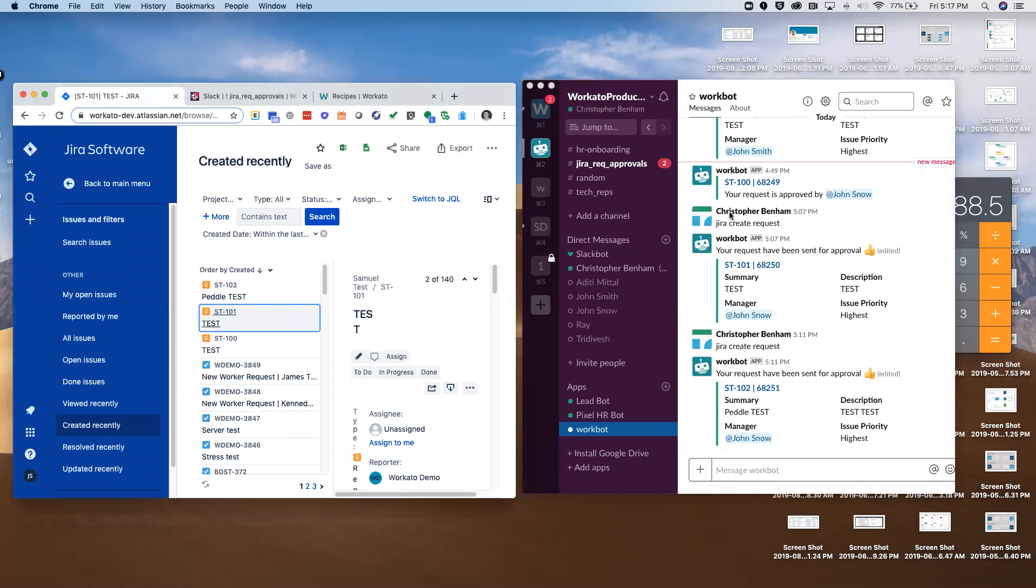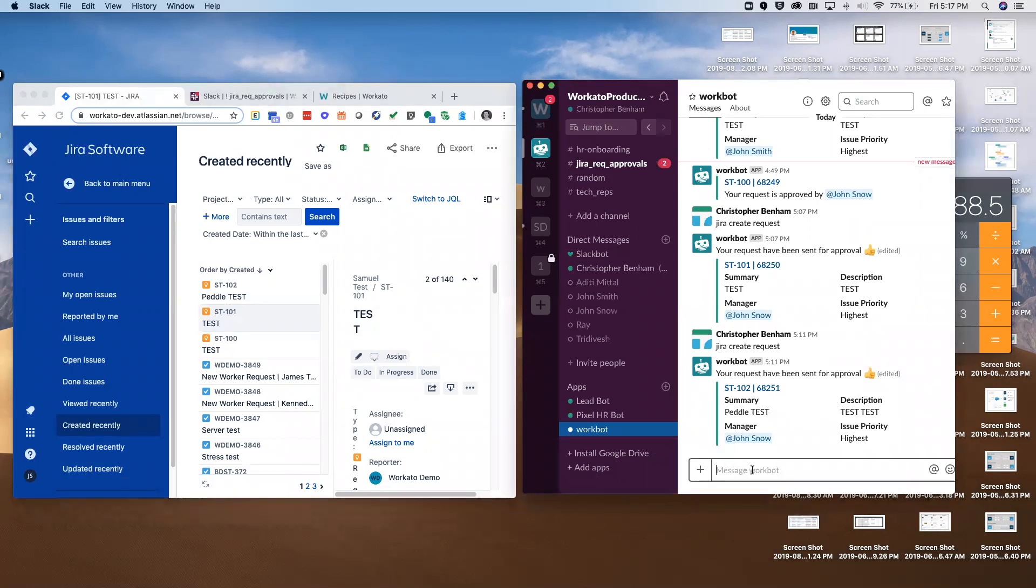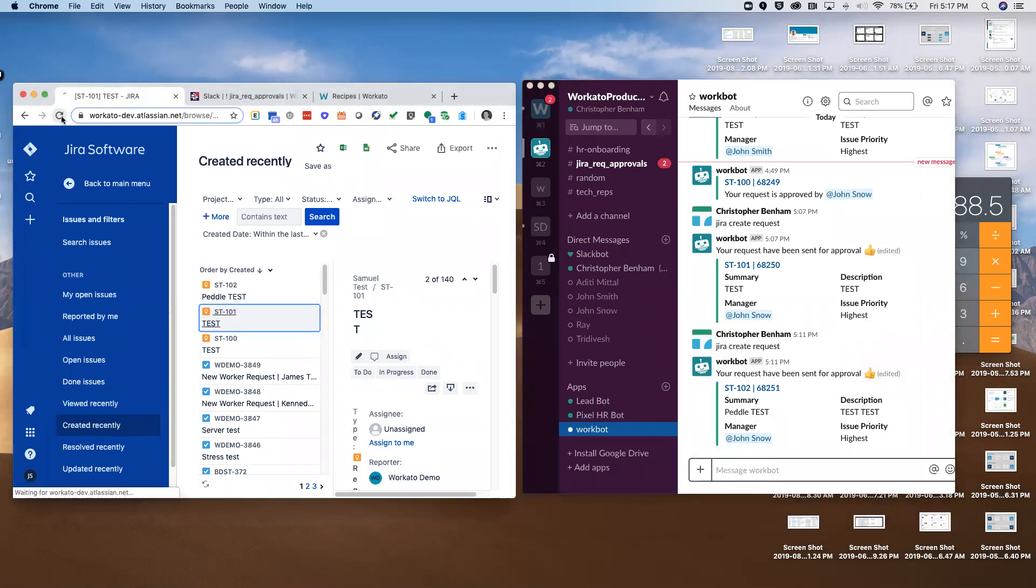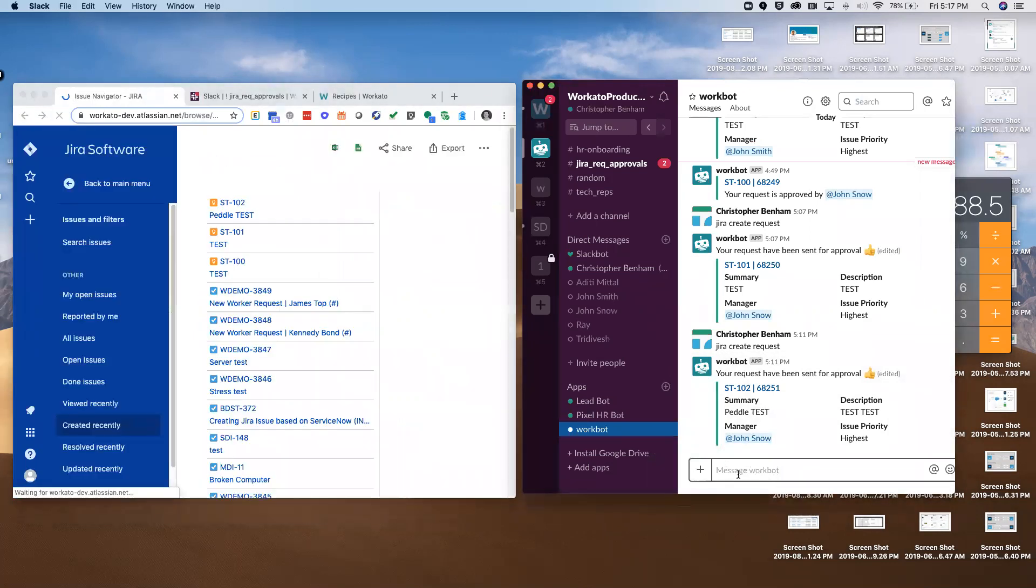On the right here I've got my Slack instance, and on the left I have Jira. I'll just refresh Jira here so you can see there's no trickery - when we create an issue it's happening in real time.